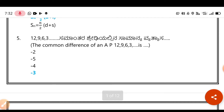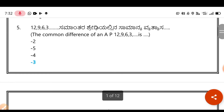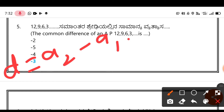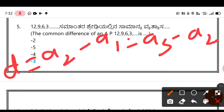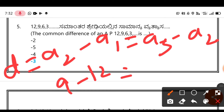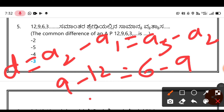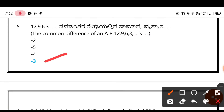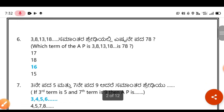Next question: 12, 9, 6, 3 — find the common difference. Using the formula: A₂ - A₁ = A₃ - A₂, so 9 - 12 = 6 - 9, which gives -3 = -3. The common difference is -3, so the fourth option is correct.